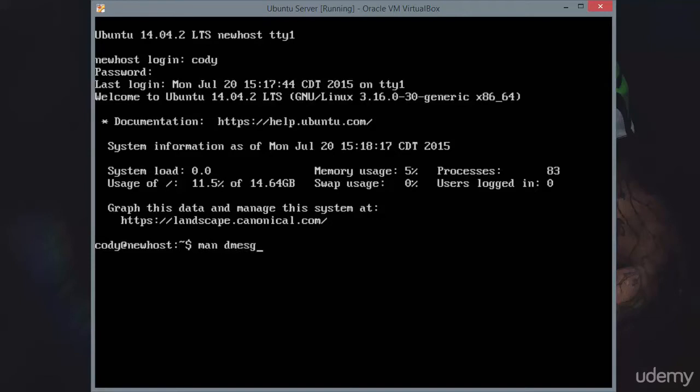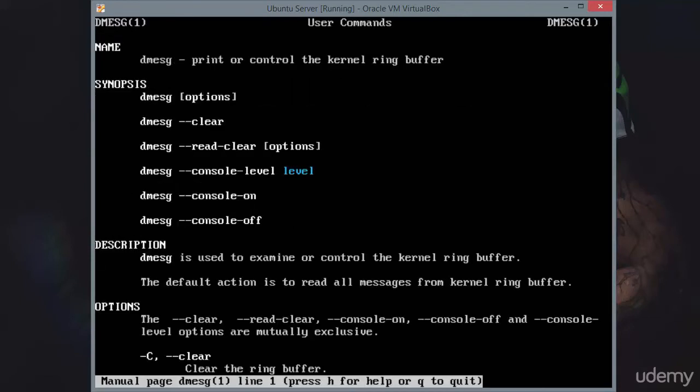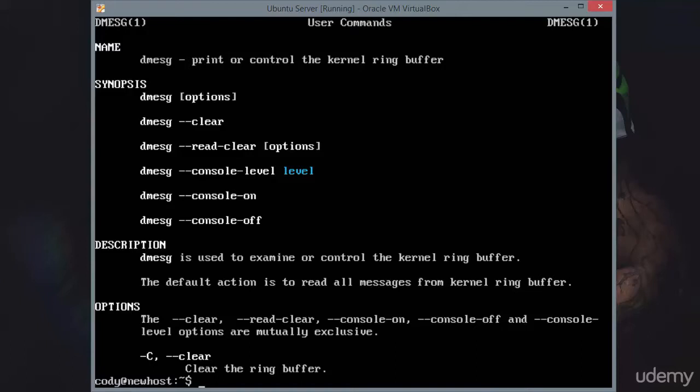We can see more information about dmesg by typing man dmesg, and you can see that it's going to print or control the kernel ring buffer. The kernel is the base, the foundation of the Linux system, the Linux kernel.